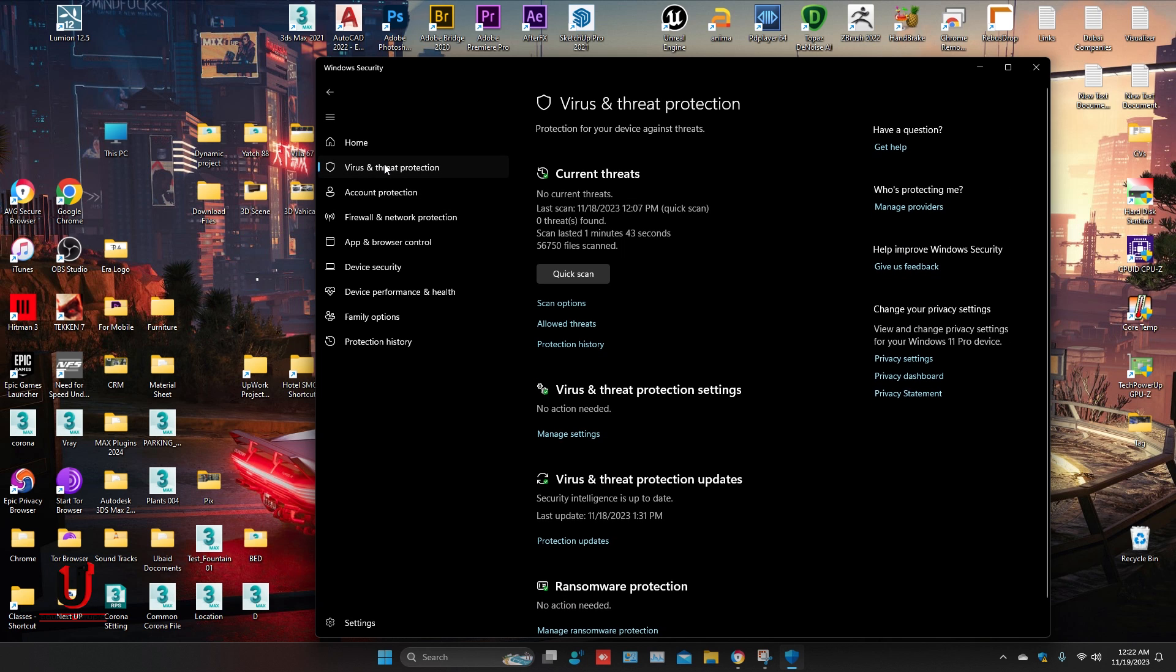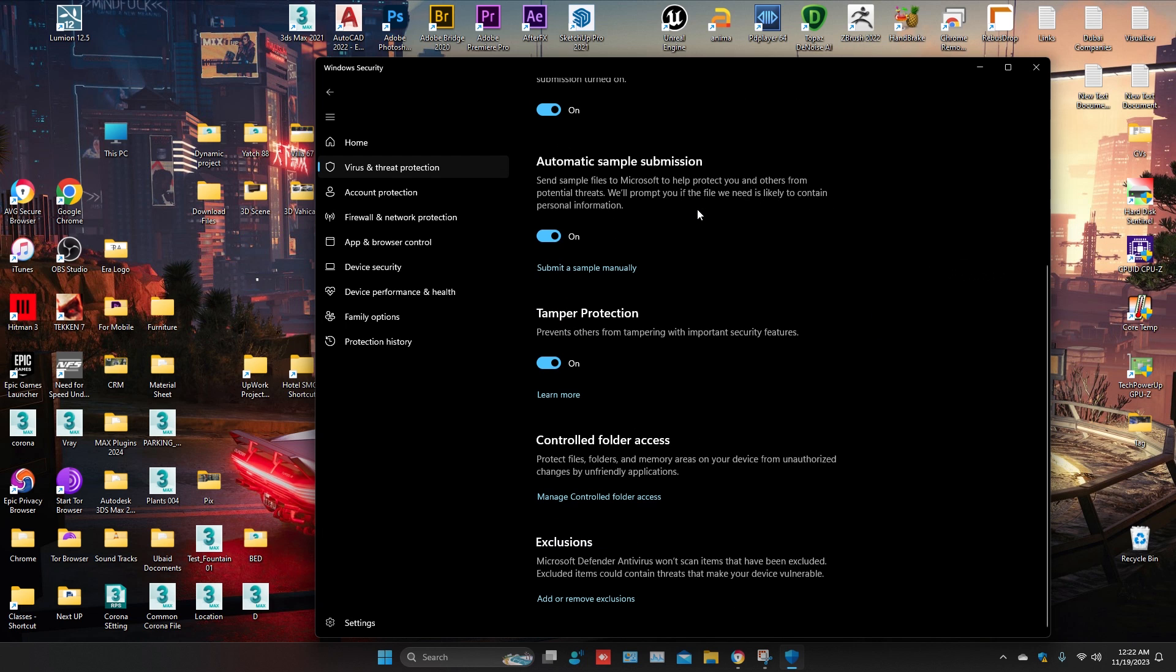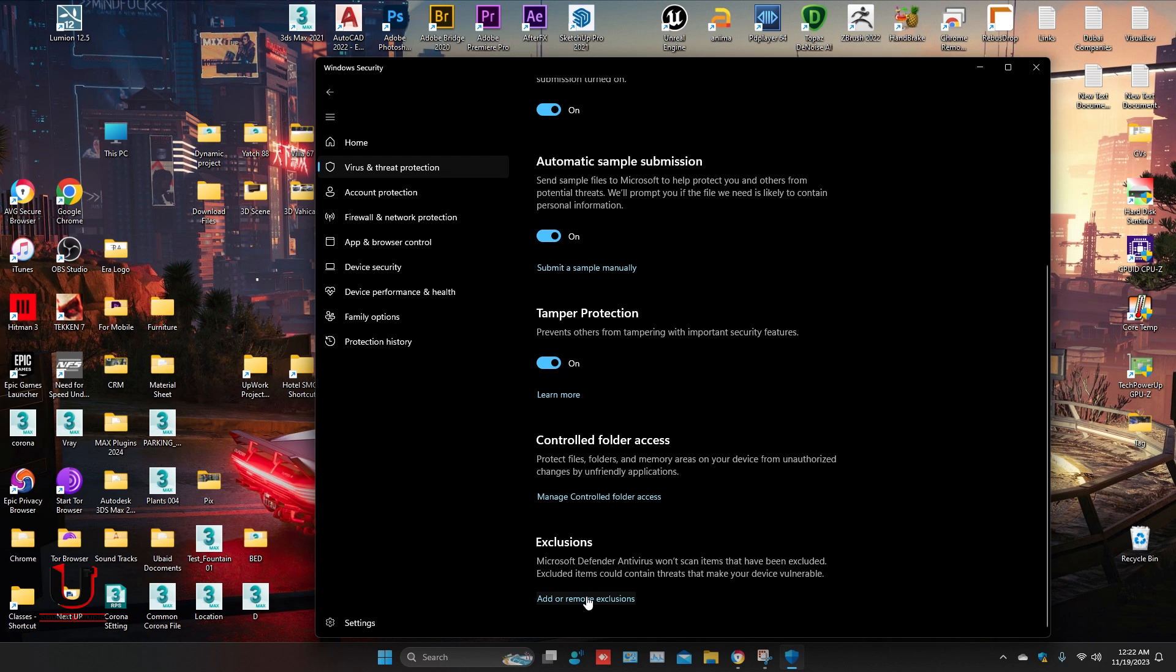Go to Virus and Threat Protection. Click on Manage Settings. Scroll down and you can see the Exclusions. Click on Add or Remove Exclusions.